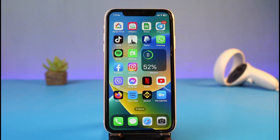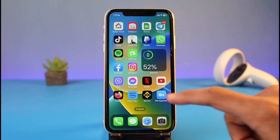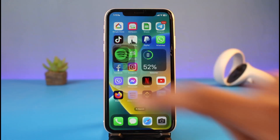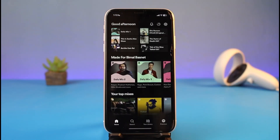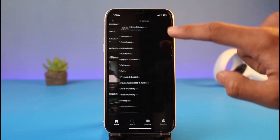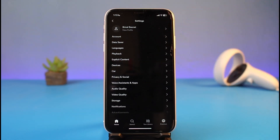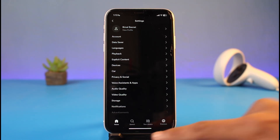To redeem your Spotify gift card, you will not be able to find the option to redeem it from your Spotify application, because the Spotify app on iPhone does not support the redeem feature. So instead, what we have to do is open up Safari browser.